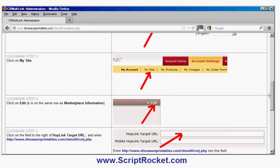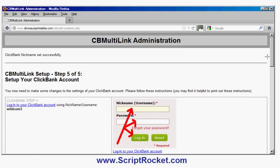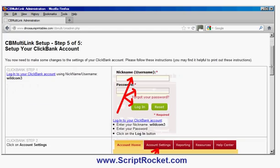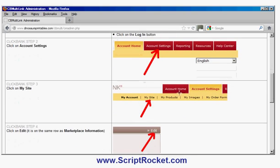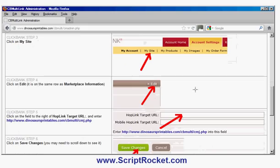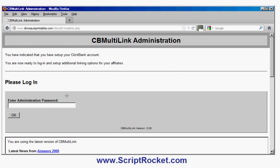It then tells you what to do to set up your Clickbank account — you can print off these instructions if you want. It's very simple: log into Clickbank using your nickname and password, click Account Settings, click My Site, click Edit next to Marketplace Information, and in the Hotlink Target URL field, enter the URL shown — something like dinosaurprintables.com/cbmulti/cmj.php. You can copy and paste that in, press Save Changes, and your Clickbank account is set up. I've already done that earlier, so I'll click OK and I'm now ready to log in.